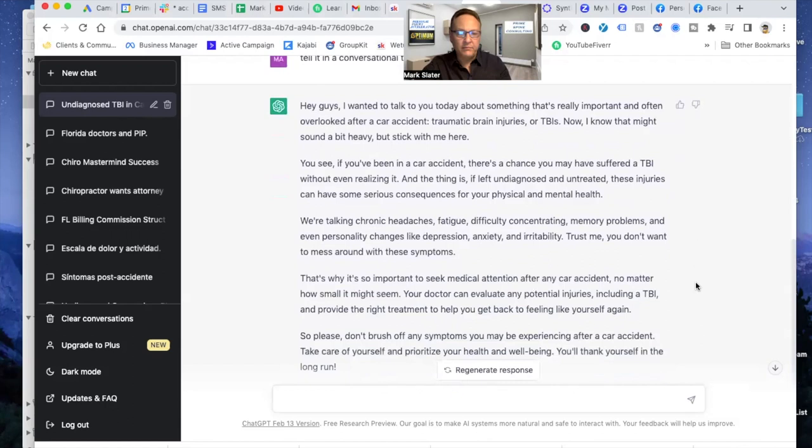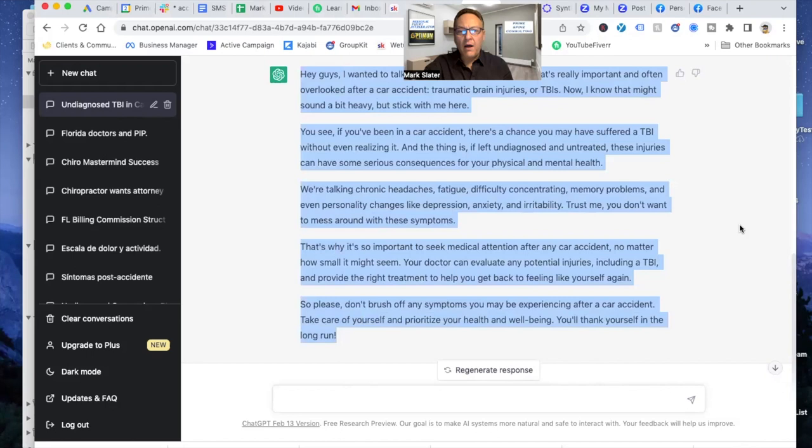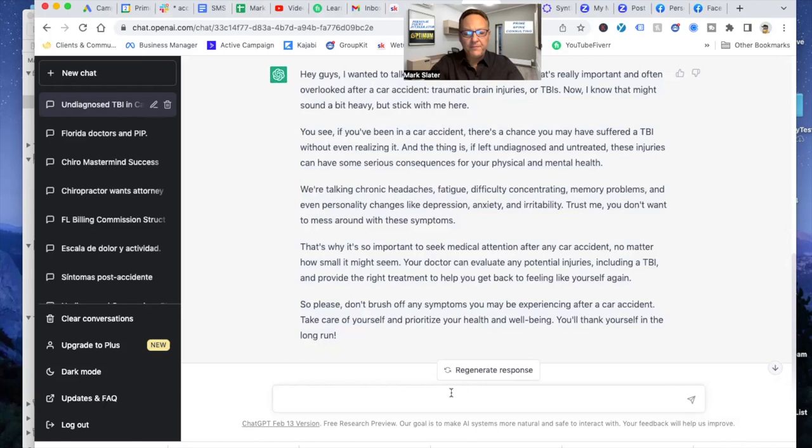Now, let's say you have a high Spanish clientele. And you want to convert this into Spanish. So now I can tell it. Translate this into Spanish.